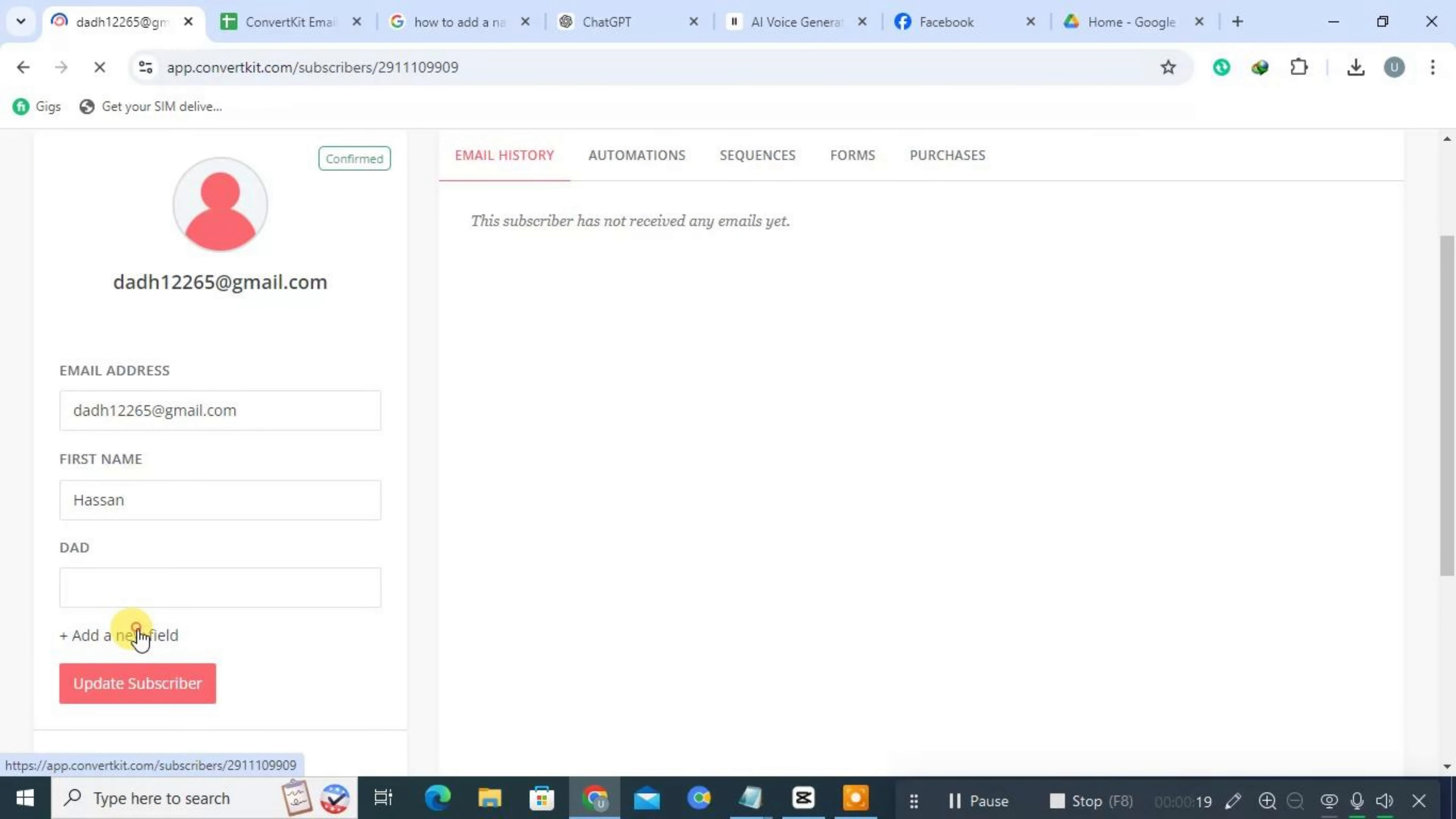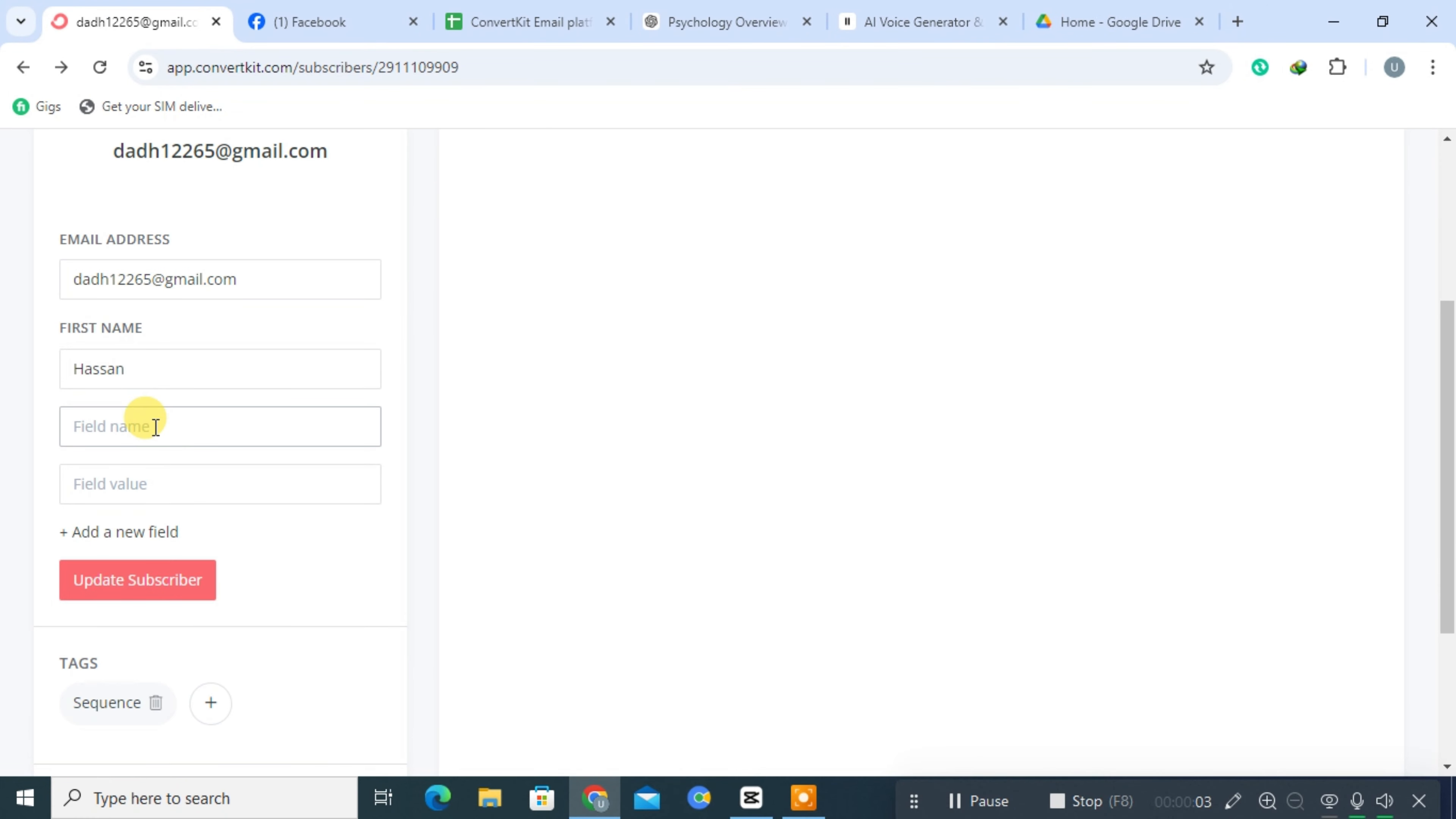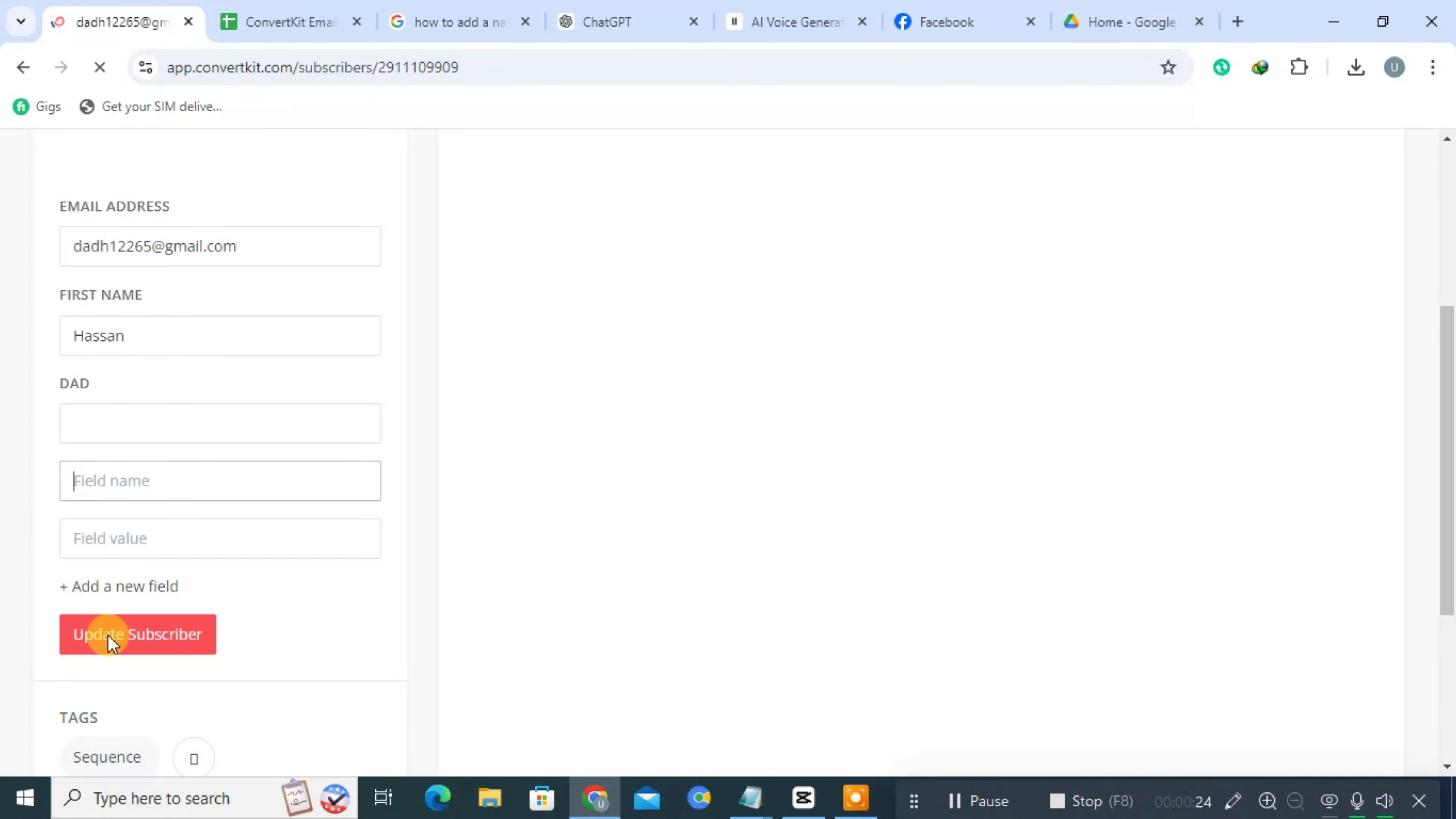Now you can create a custom field of your own choice, such as age, then simply fill the field name. Click on Update Subscriber.